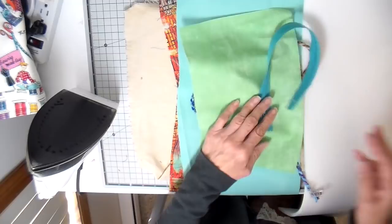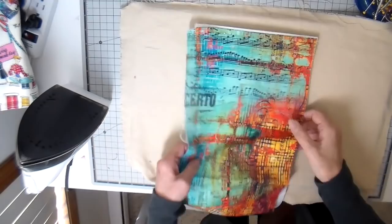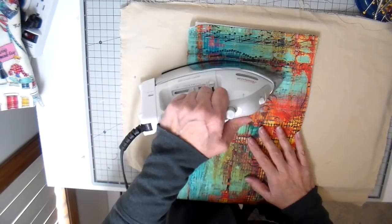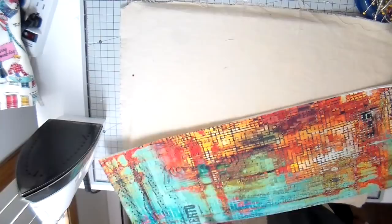You'll see that I have my piece of foam here. This is a fusible foam and it's fusible on one side. I'm just going to be ironing that the front of my bag onto that foam.